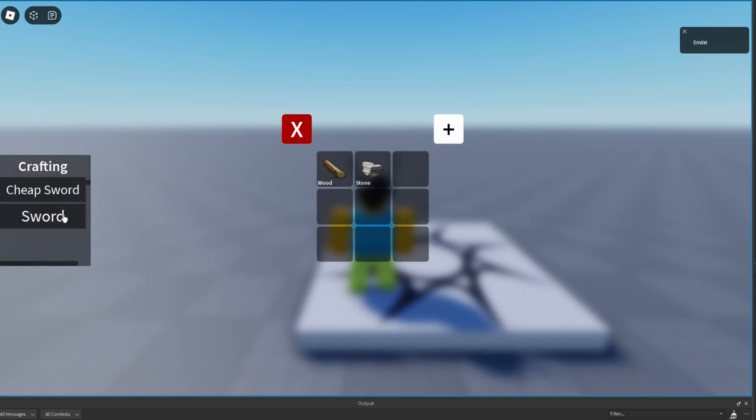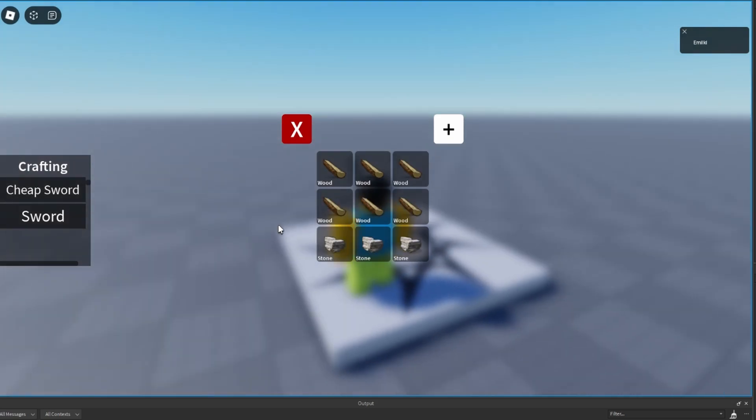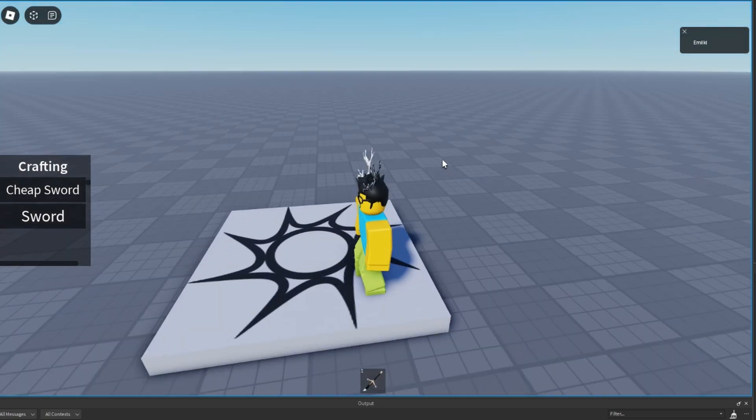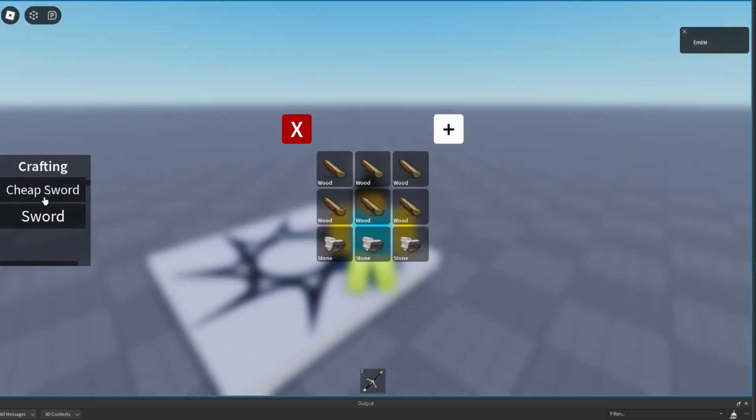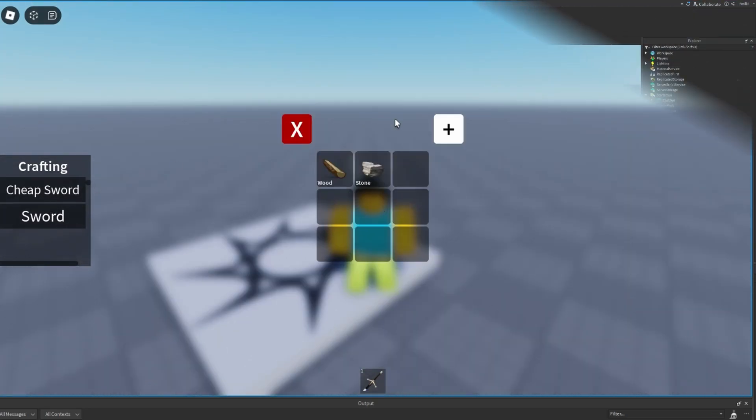Hello and welcome back to my channel. In today's episode we are going to make a crafting system kind of like in Minecraft. Let's get started.